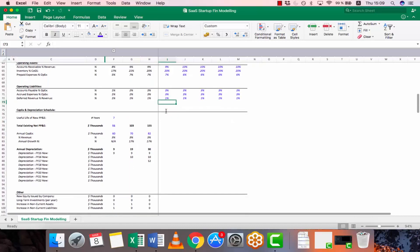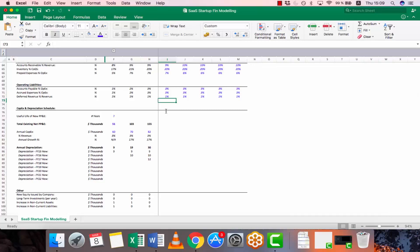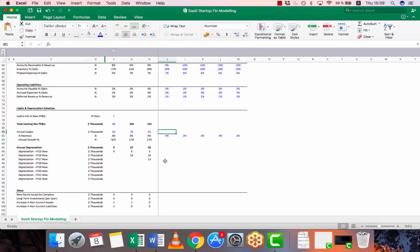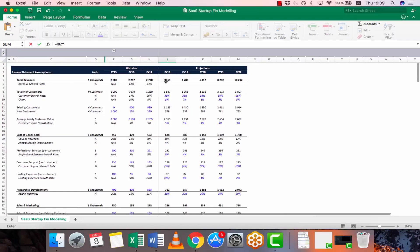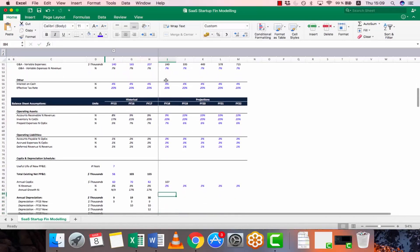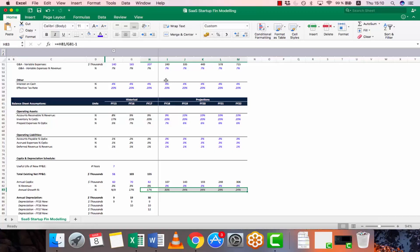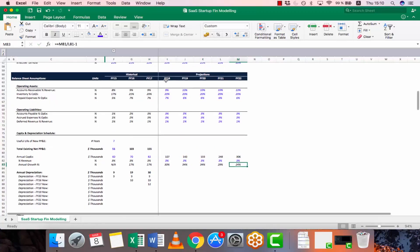Now we move to the CAPEX and depreciation schedule. In the first part we modeled historical numbers and left space for new modeling. Let's continue where we left off. First, we set CAPEX spending assumptions — let's assume it's held constant at 3% of revenue. Multiplying by revenue gives us the actual CAPEX figure, projected into the future.